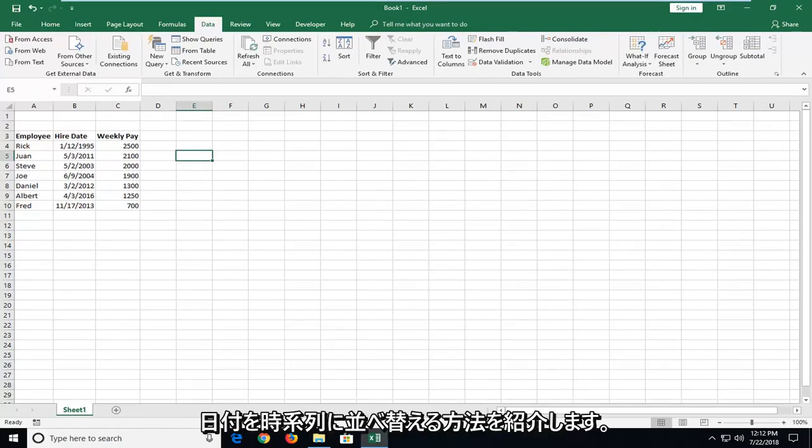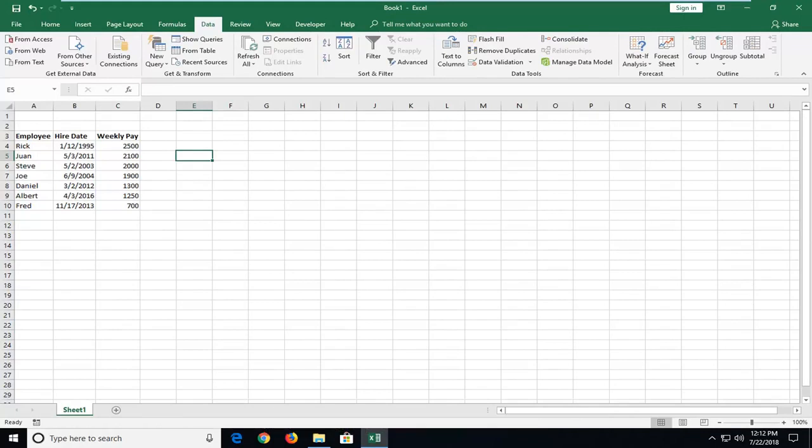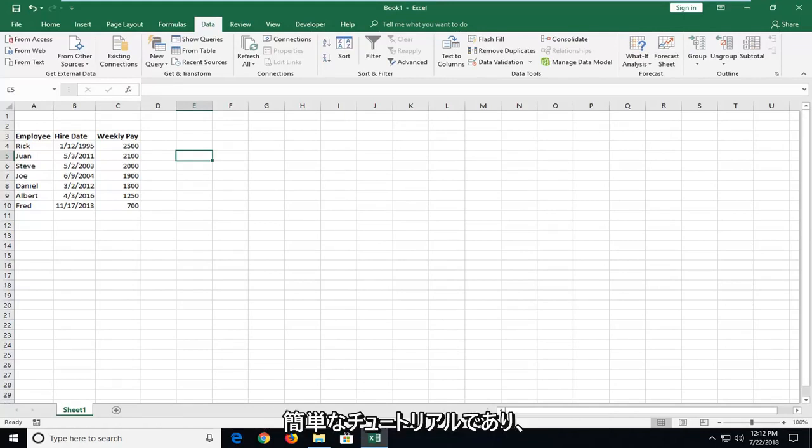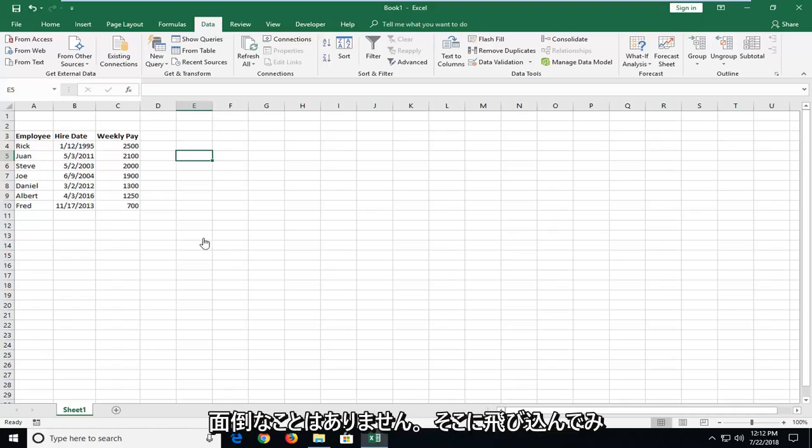In today's tutorial, I'm going to show you guys how to sort dates in chronological order in Microsoft Excel. This should hopefully be a pretty straightforward tutorial and without further ado, let's jump right into it.